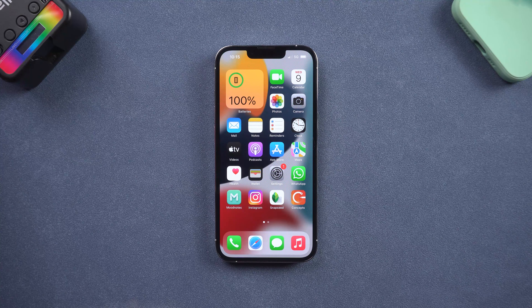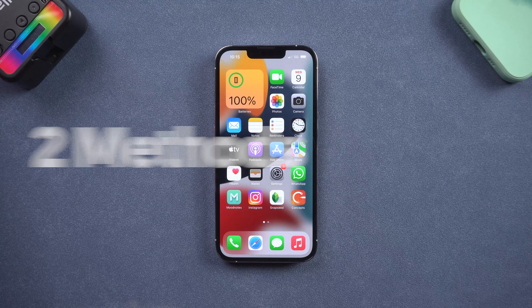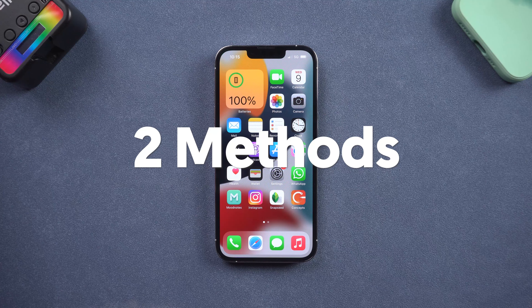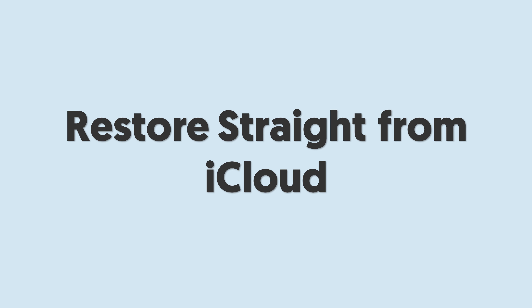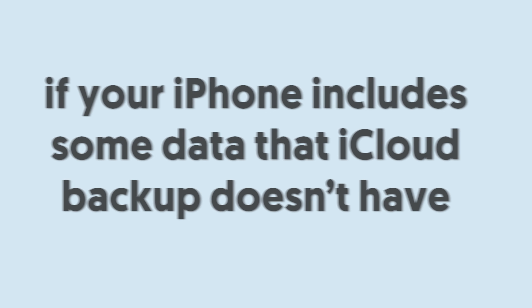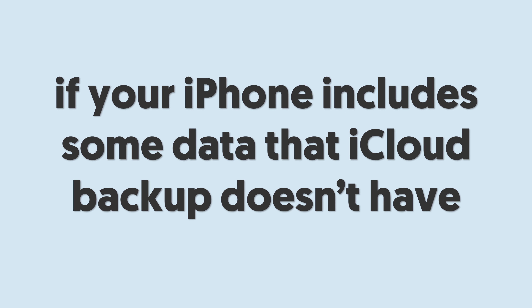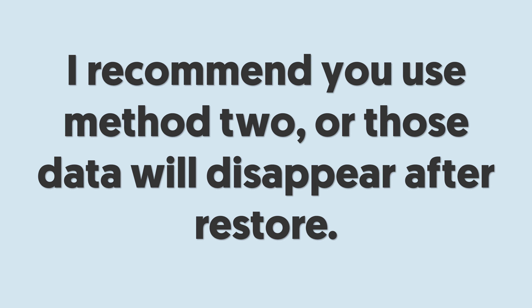Hello everyone, welcome back. Today I'm going to show you two ways to restore your iPhone from iCloud backup. The first method is restore straight from iCloud — this will require resetting your iPhone. Do pay attention: if your iPhone includes some data that iCloud backup doesn't have, I recommend you use method two, or that data will disappear after restore.